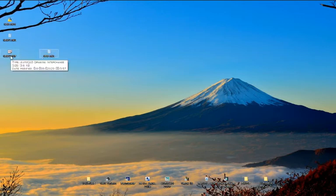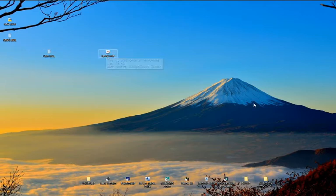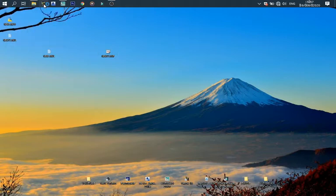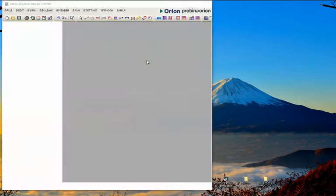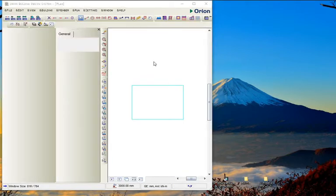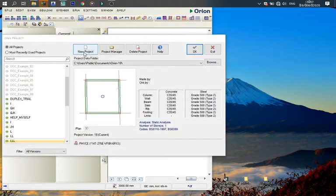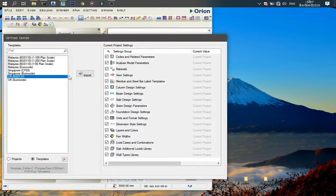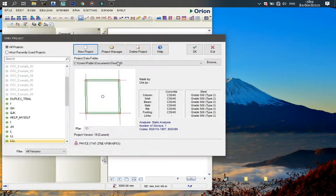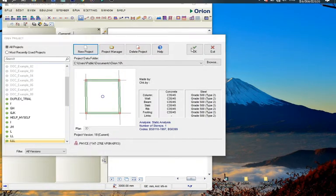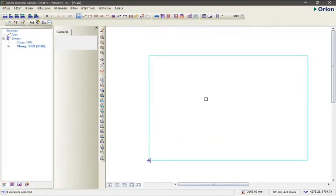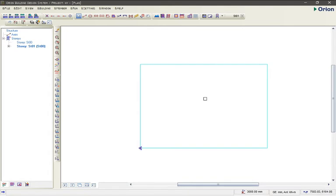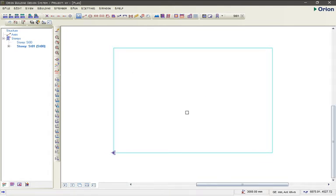Let's go to our desktop — we have this new DXF file here. Now let's open Orion. I dropped a video on how you can start Orion, so let's just try to do something here. This is the Orion interface.